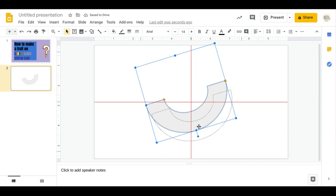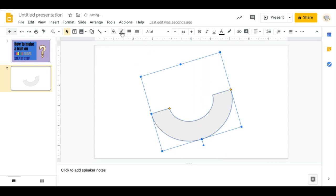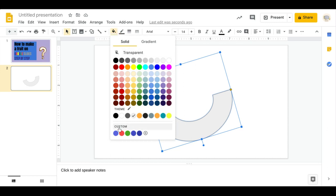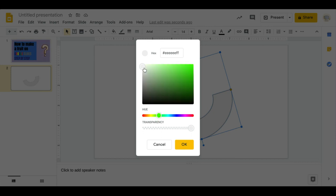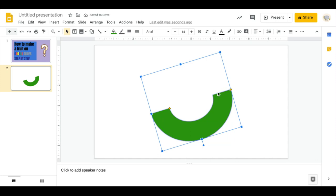This is going to be our first shape. We'll start by the fill color — there'll be all these different choices. Go to Custom. I'm going to try and get a watermelon-ish color, a dark green. This looks about right, so that's my dark green.